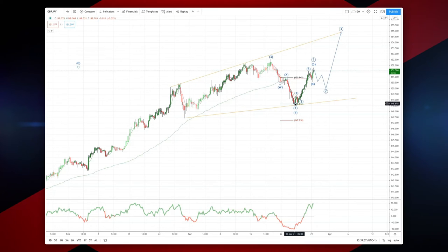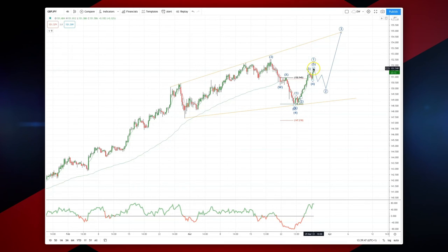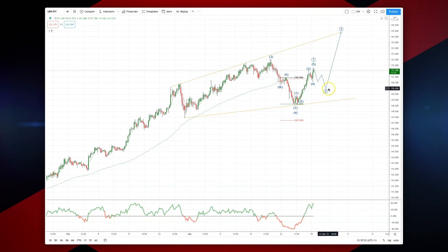We've since seen some responsive buying and potentially put in an impulse move off that wave four low. So this should be the new wave one high. We're now looking for a three wave corrective move to put in a wave two low, where we'll be watching for bullish reversal patterns to set long positions.